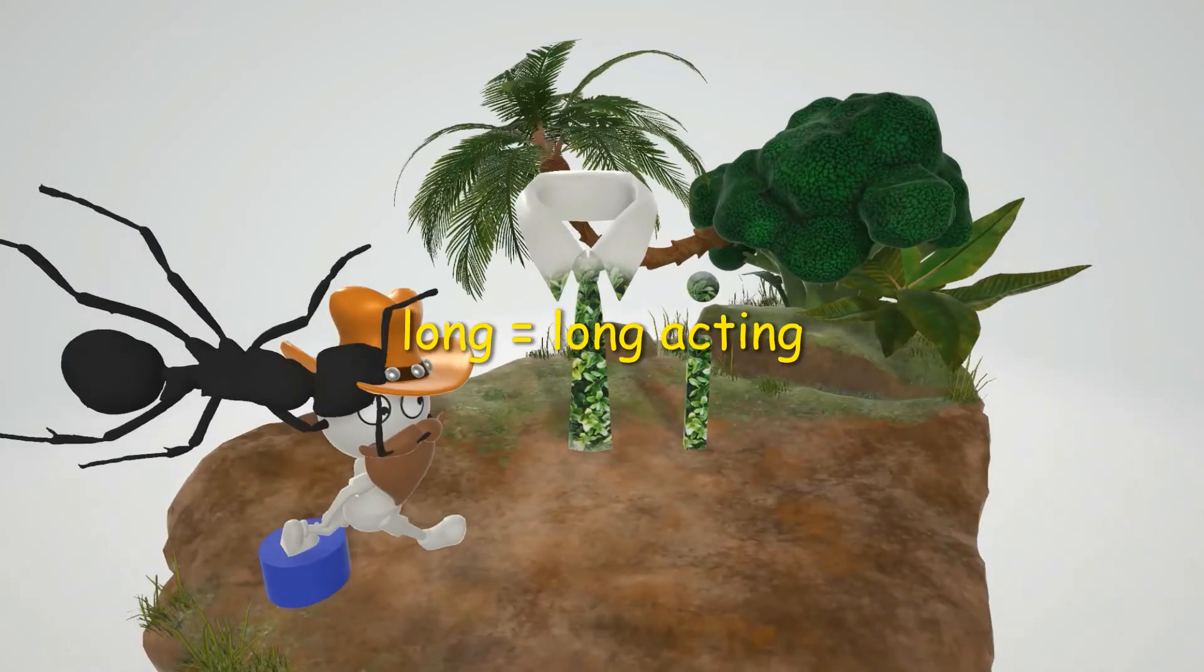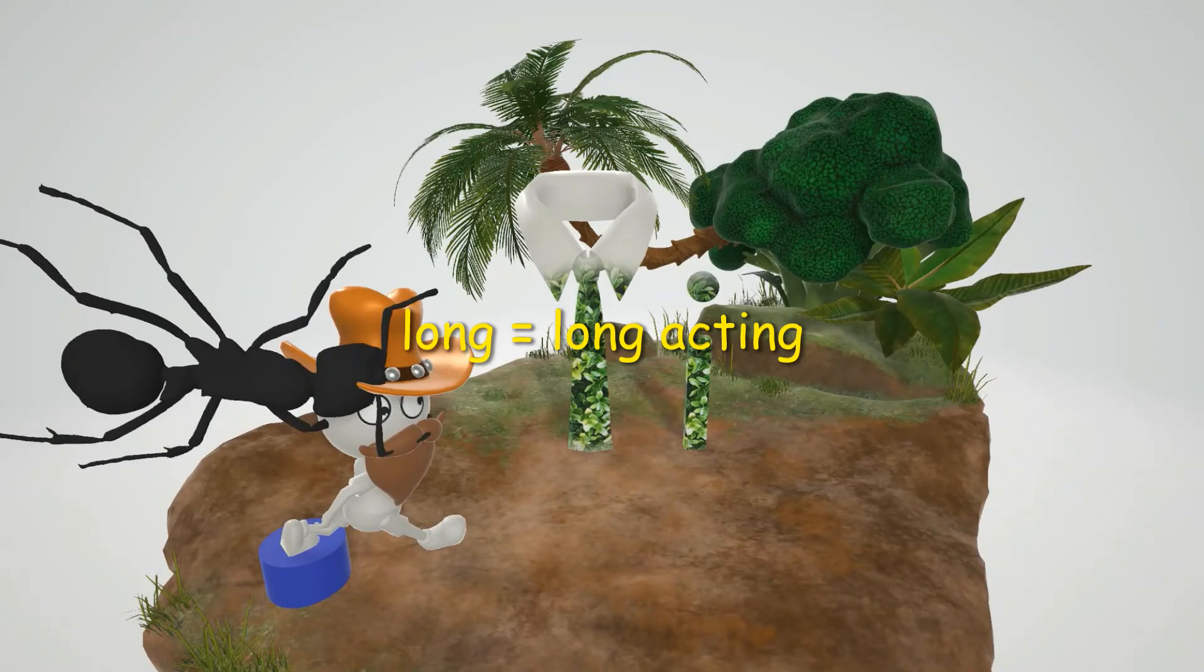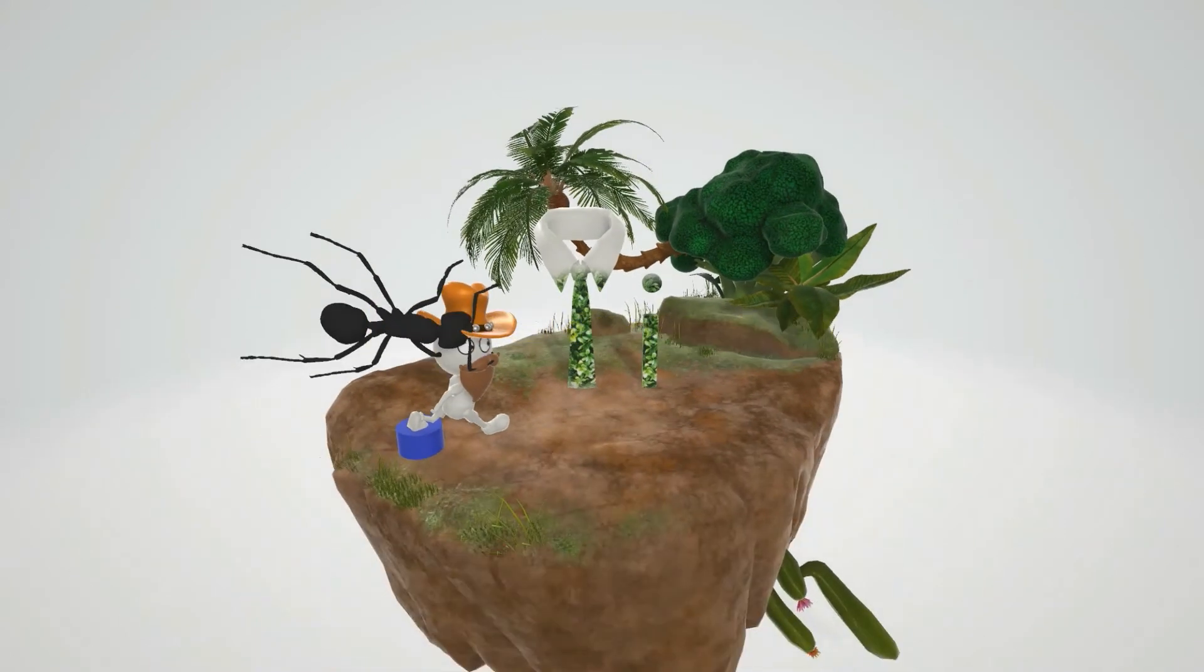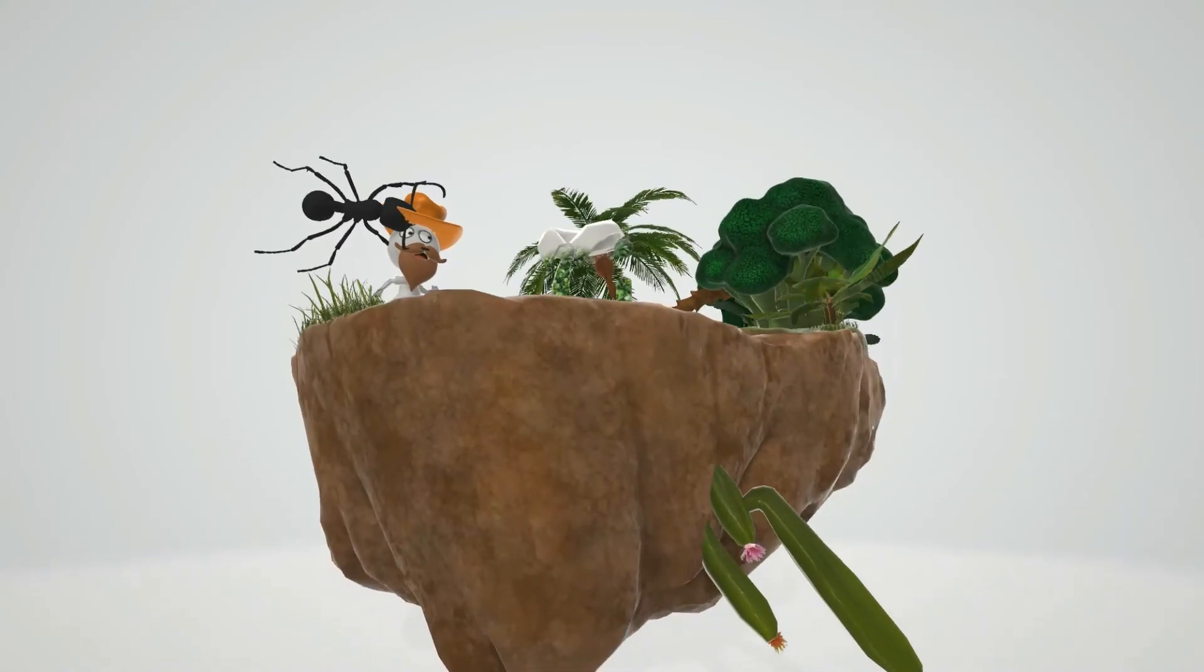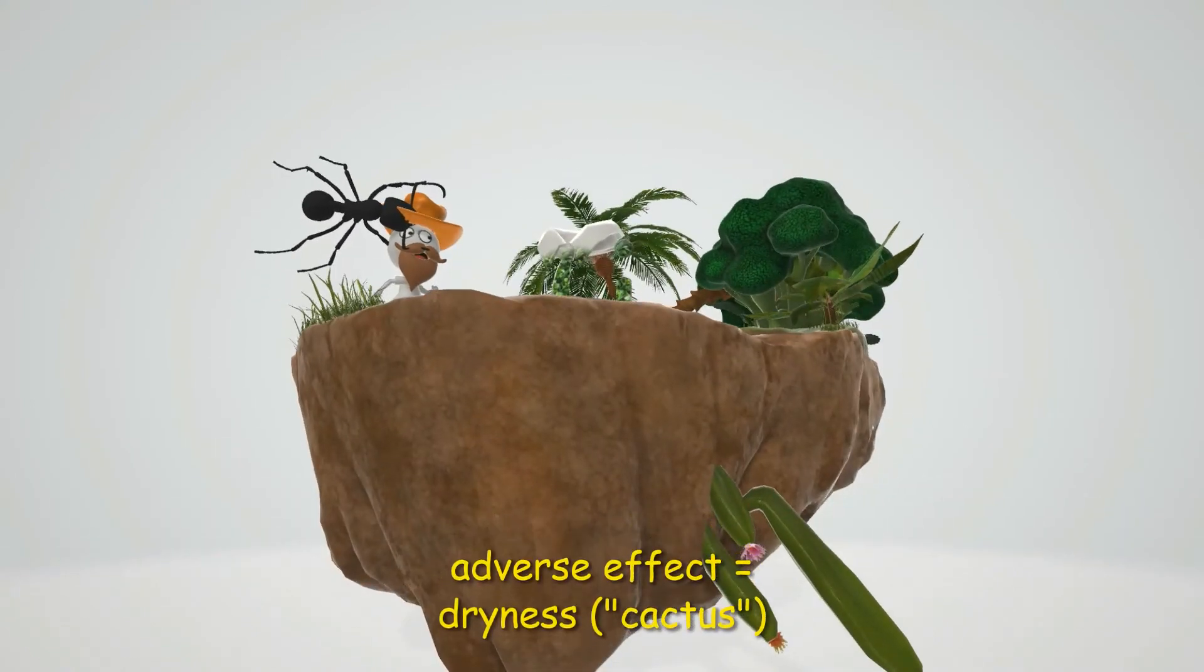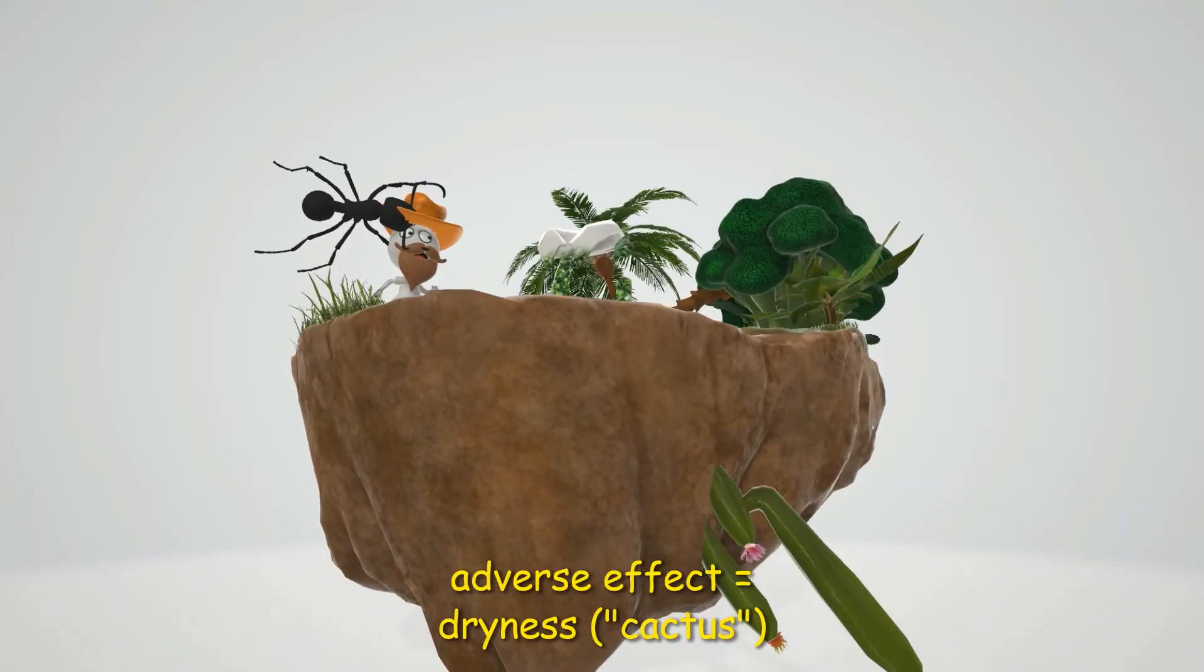We made the tie a little bit longer over here to help us remember that tiotropium is long acting. And as a muscarinic antagonist we have this cactus down here to help us remember that dryness is an adverse effect.